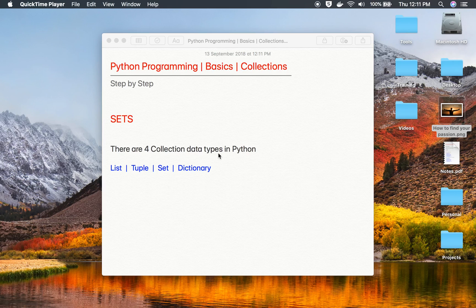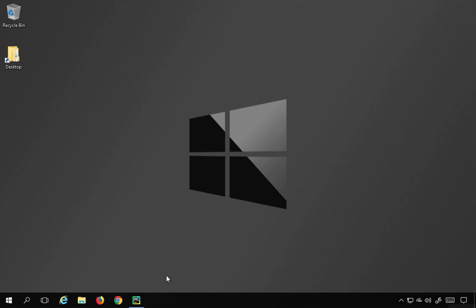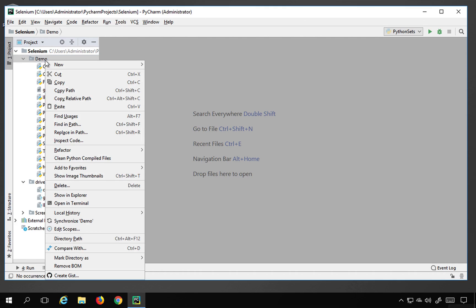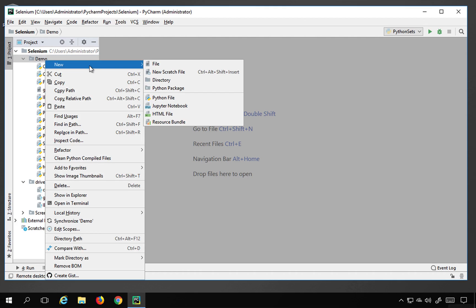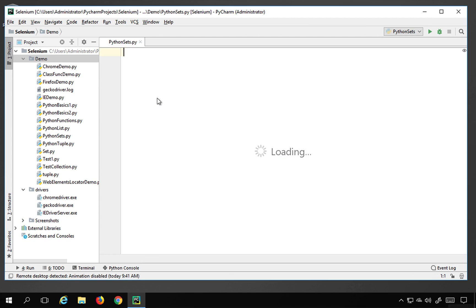Hello and welcome to this session. Today we are going to learn about sets, which is a very interesting topic. We will see in a very easy way how we can work with sets in Python. I will go to my PyCharm and create a new Python file, naming it 'Python sets'.